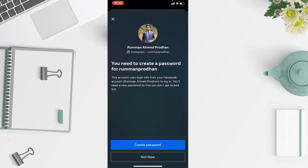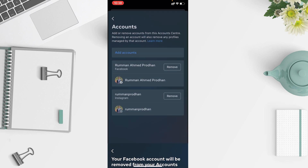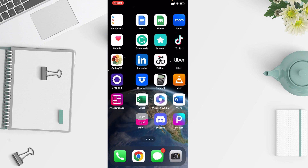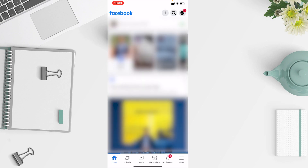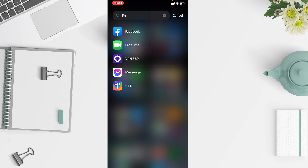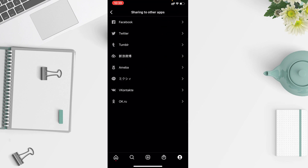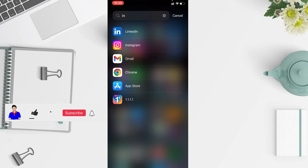If you want to continue, tap on Continue. Here you can see you can create a new password or tap 'Not Now'. Your Facebook account will be removed from your Account Center — just tap Remove. You can now see we have successfully removed our account from the Meta Account Center. We can still use Facebook and Instagram separately — I can still see and use my Facebook account, and my Instagram account works as usual.